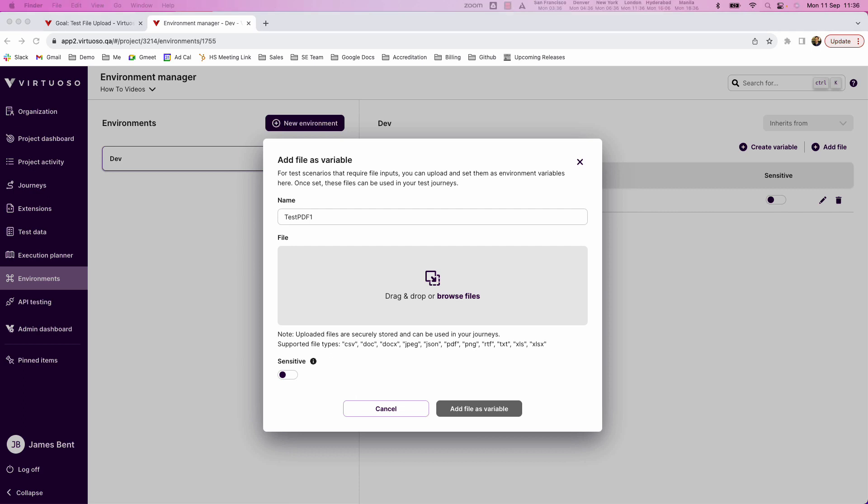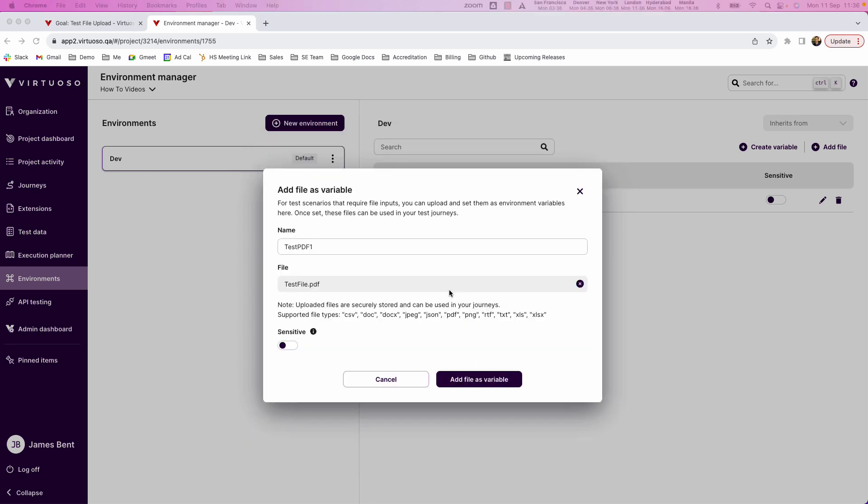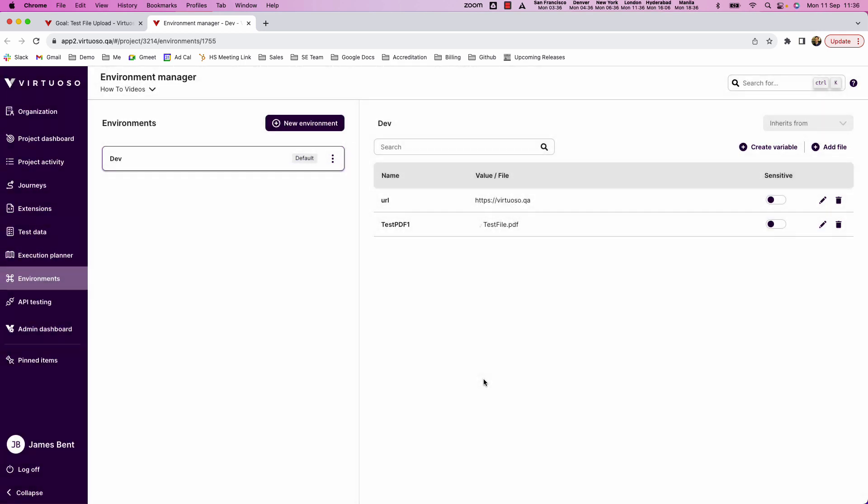You can see that we support uploading different file types. So basically I'm able to come in and I could drop in a particular file type, so maybe a PDF called test file, and then by adding the file as a variable you can see now within my environment I'm basically uploading that file into Virtuoso.